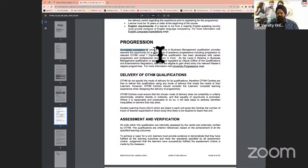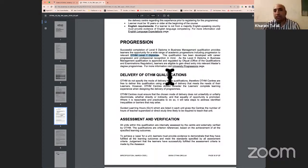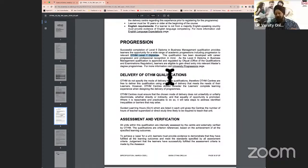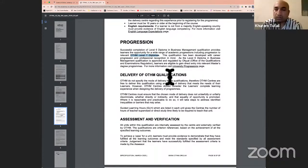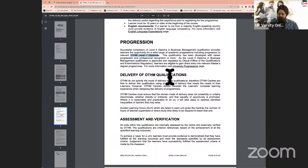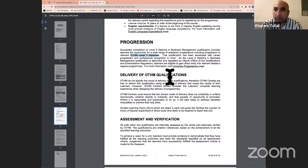After Level 6, most learners do Level 7 and then MBA. If you want to go directly to MBA after Level 6, you'd apply to a university on a Tier 4 student visa for a 15-month pre-masters leading to MBA course. But if you want to do it through distance learning, you study Level 7, which leads to a top-up MBA that is a dissertation submission of three months only.